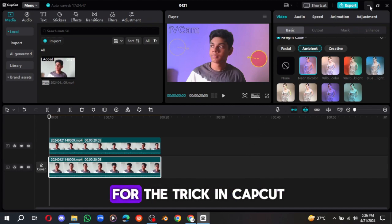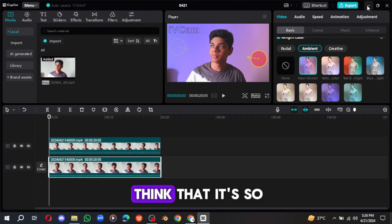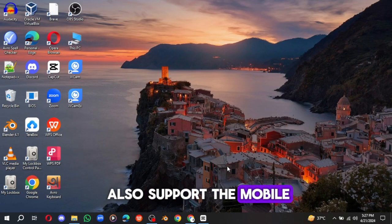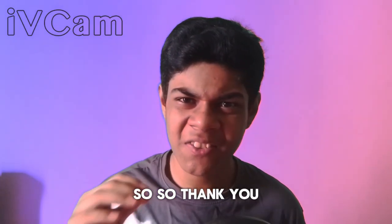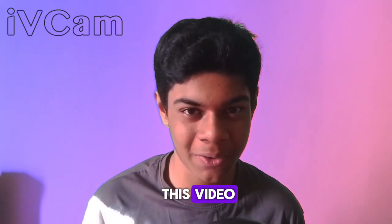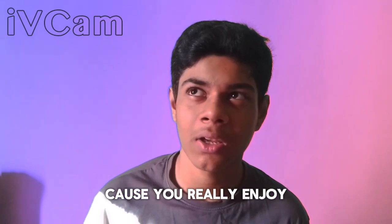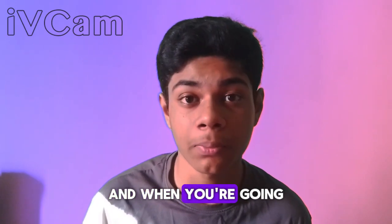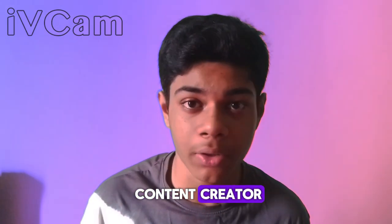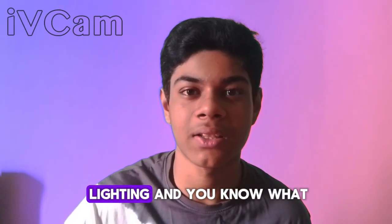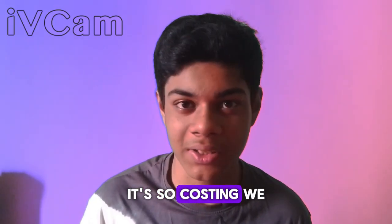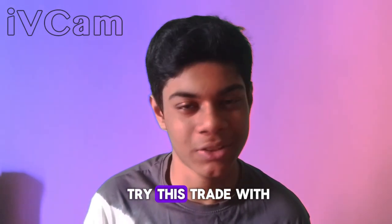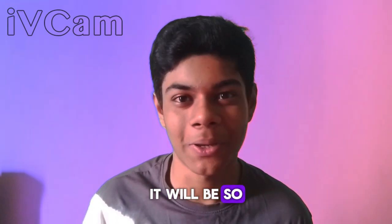So yeah, that's it for the trick. I hope you really like. If you really just think that's so much informative, you can try, and you can just try on your CapCut. You know, it can also support the mobile. So thank you so much for watching this video. I hope you really just enjoy this video, because you know what, when you are going to become a content creator, the lighting is too much important, the studio and the lighting. And you know what, it's so costly. We need to buy a lot of lights. But if we just try this trick with the CapCut, it will be sold including the zero dollar, you can say.